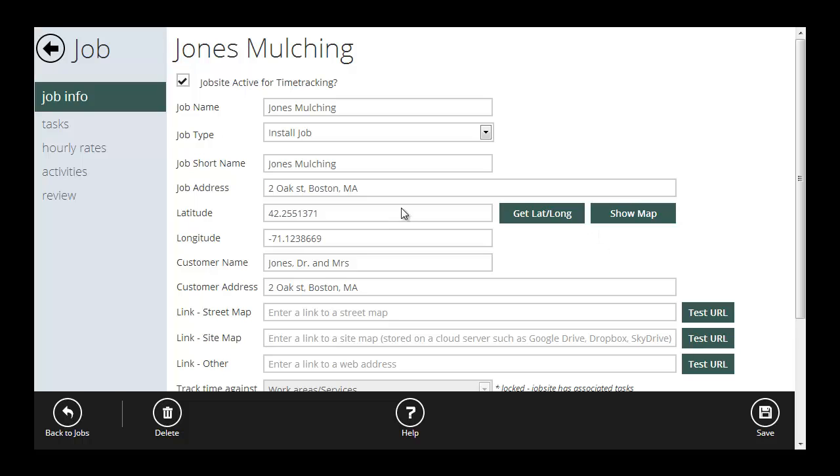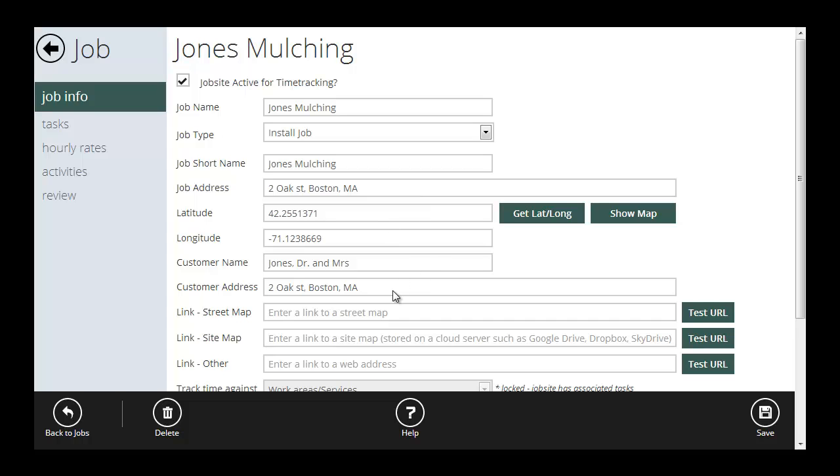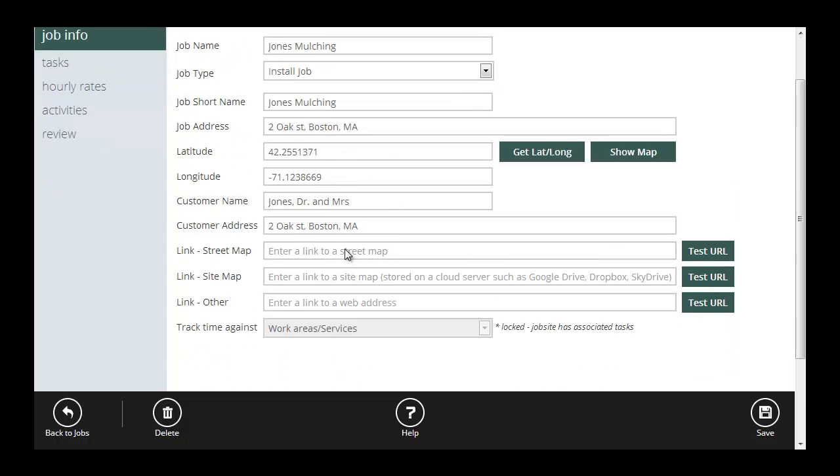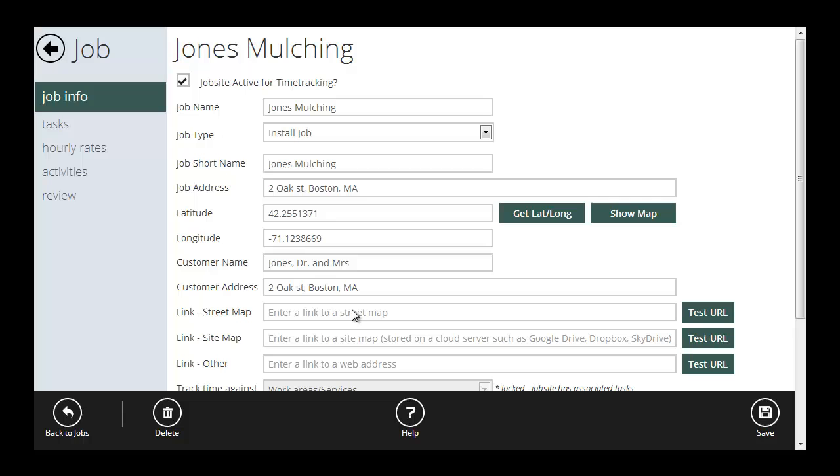The rest of the information you'll want to fill out include the job name. That's what you're going to call this job. Whether it's install or service, we've set that already. A short name. This is the name that's going to show up on the crew's timesheet. Sometimes we have long job names too long to show well on a phone. So to put a shorter name or a nickname for a job in here, use the job short name. This is what your employees are going to see when they track time. I've got the address, the lat and long, the customer name, the customer address. And I can also set up street map, site map and other links that the crews will be able to link to right when they're actually on their phones.